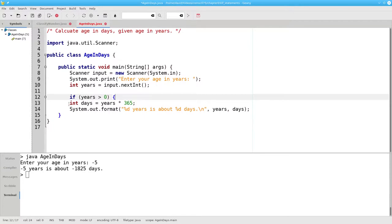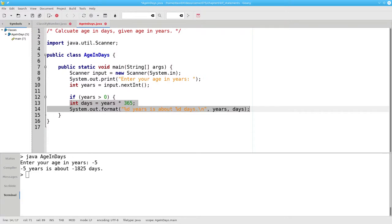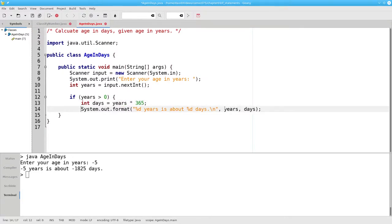If that's true, then we want to do both of these statements. We'll indent them in the block and put in a closing brace.